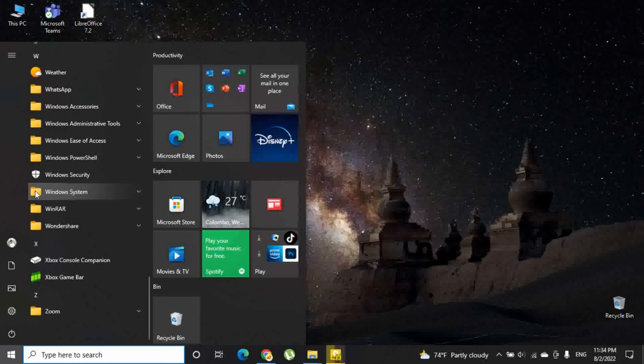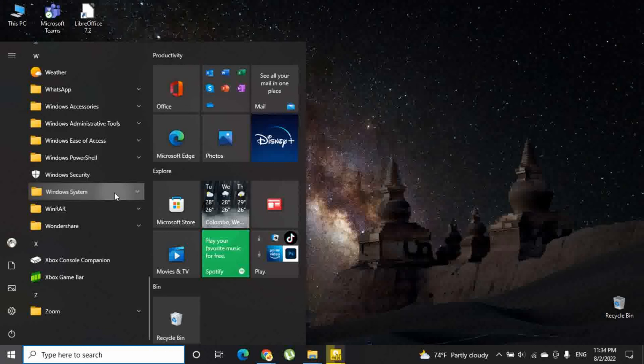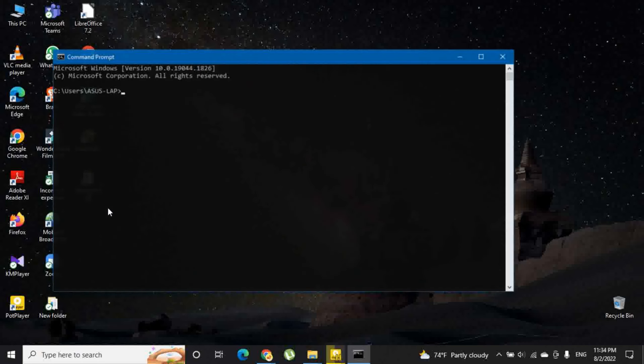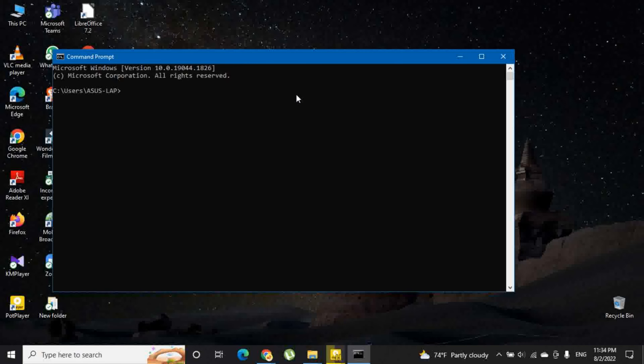In that folder you can see the command prompt option. By selecting it, it will launch command prompt.